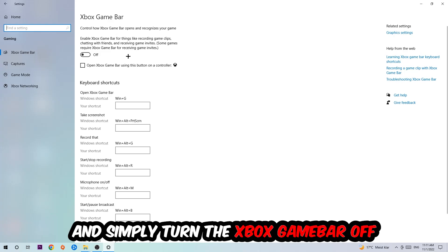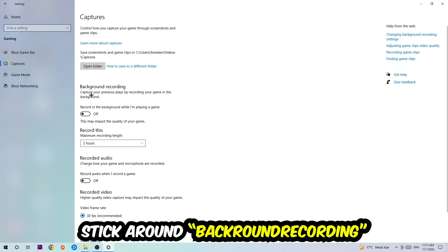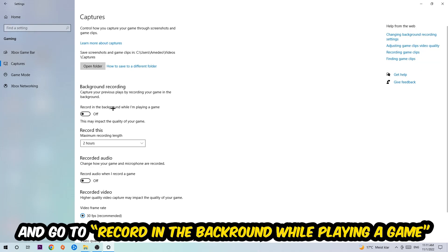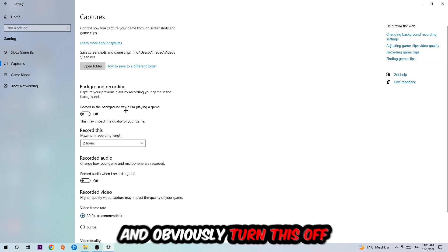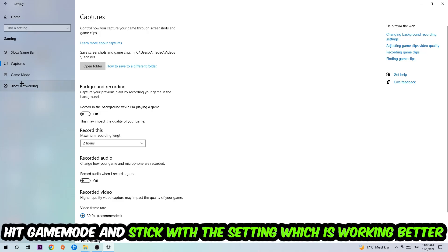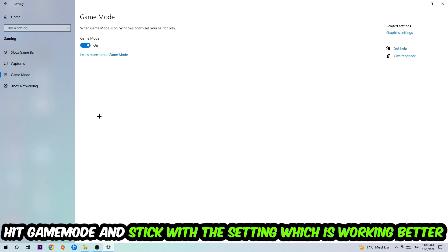Afterwards, hit Captures where you're going to stick around Background Recording and go to 'Record in the background while I'm playing a game' and obviously turn this off. Afterwards, hit Game Mode and now I can't really tell you to turn this off or on—you need to check it for yourself and simply stick with the setting which is working better.